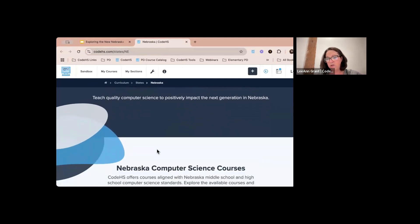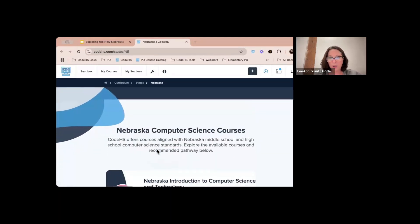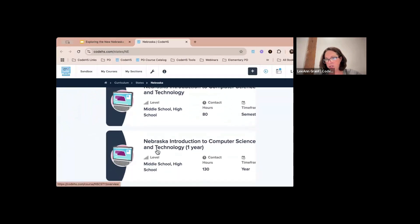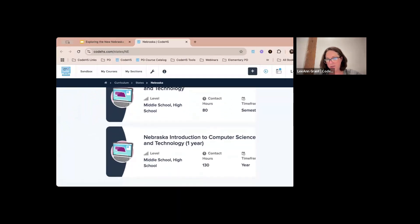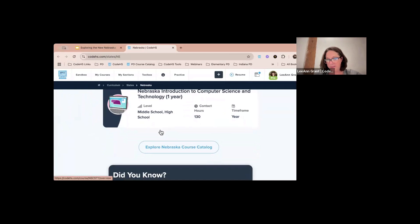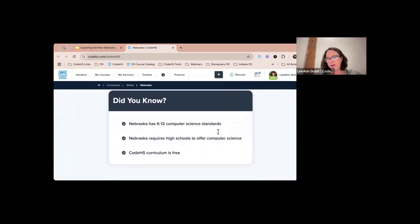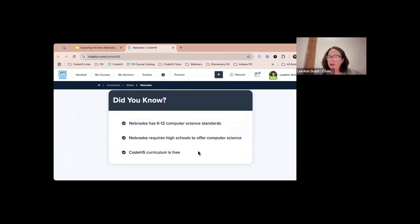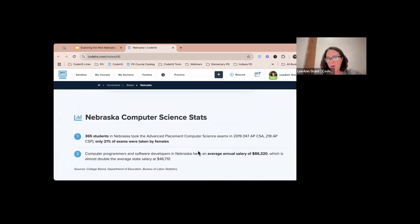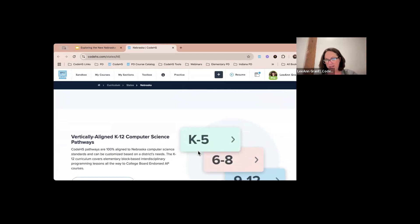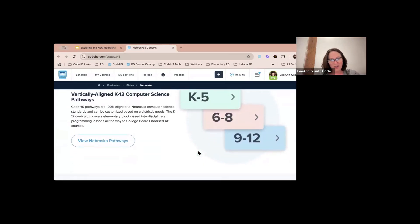This page gives you all things Nebraska and CodeHS together, including the courses that are available. Did you know that Nebraska has K through 12 computer science standards and requires high schools to offer computer science? We offer that curriculum for free. We also have some Nebraska stats on there, and one thing I wanted to focus on is that pathway.